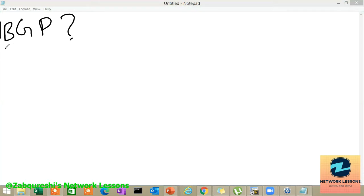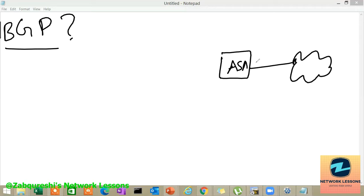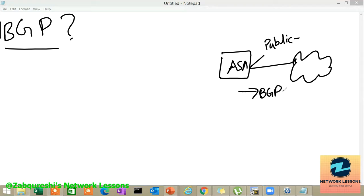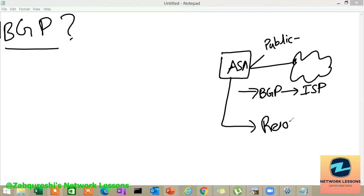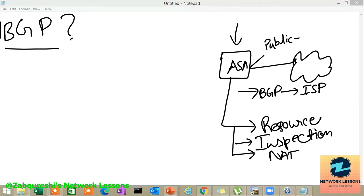If you are going to run BGP — if the company has decided that on the ASA you are going to run BGP — that means your ASA is going to face the public internet. This IP is going to be the public IP provided by your service provider, and you are going to have a BGP relationship with your ISP. As you know, BGP consumes a lot of resources, so this ASA needs to be hardware-wise one of the superior products from the ASA lineup. The ASA is going to do inspection, NAT, and all those tasks on top of running BGP.